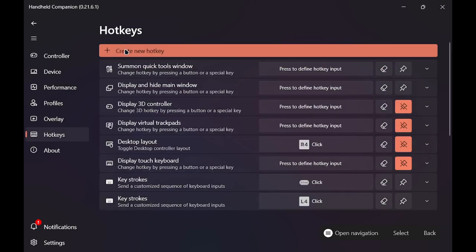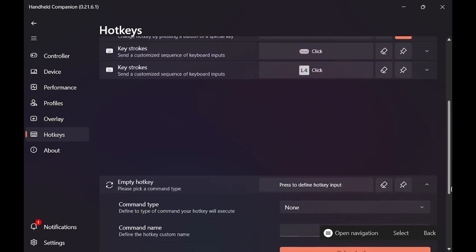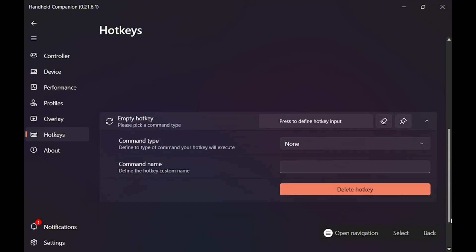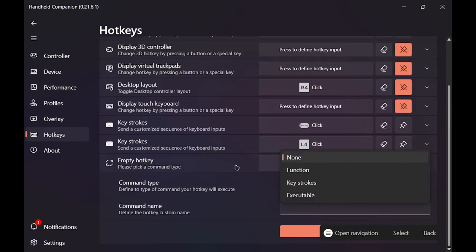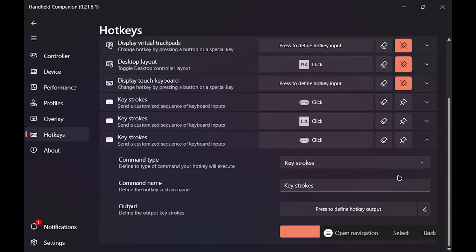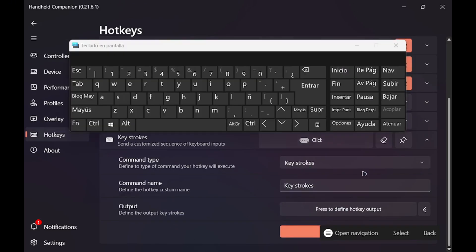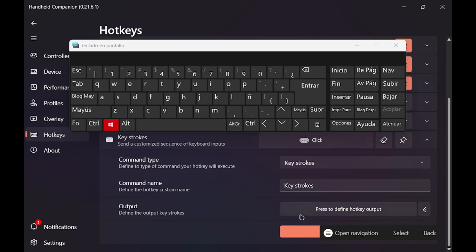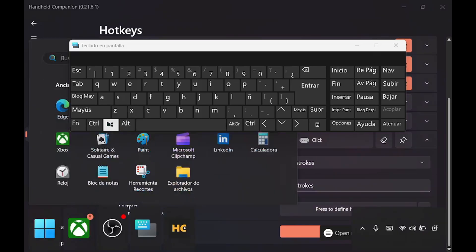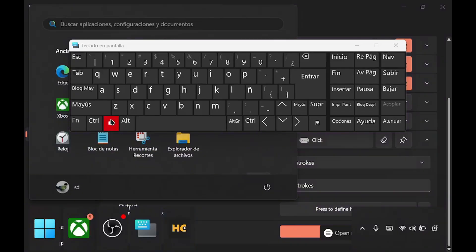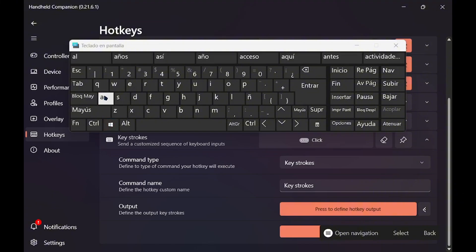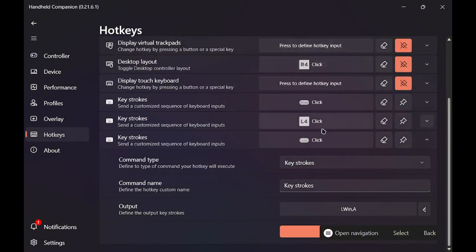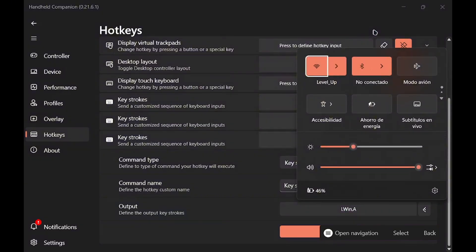To set up this, we create new hotkey. It will be empty. Here it is, empty hotkey. For this, quick access, we use quick access menu. Command type keystroke. And to define the hotkey, we of course need the on screen keyboard. So press to define hotkey output. This is why I said it has this timing, you need to time it right. Now Windows plus A, we open the quick access menu.